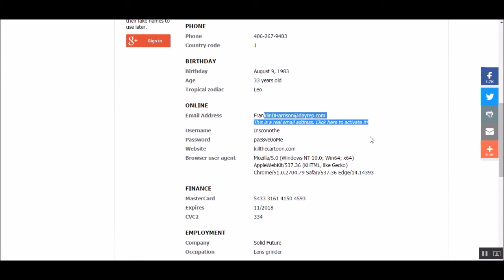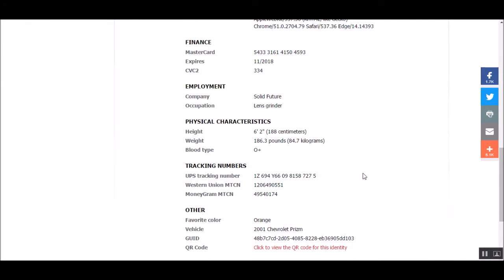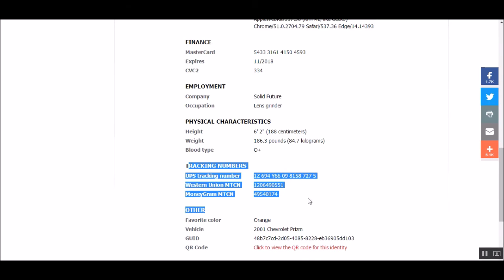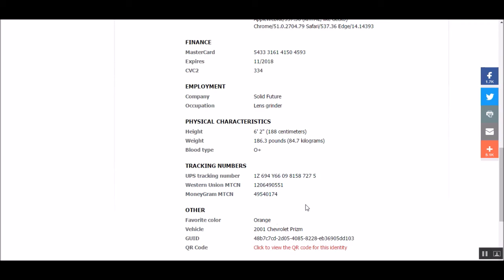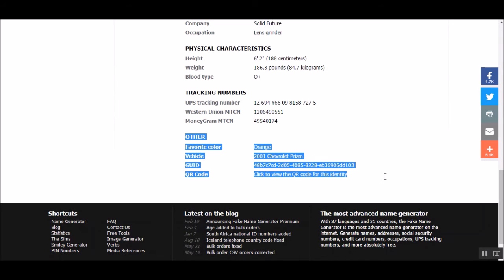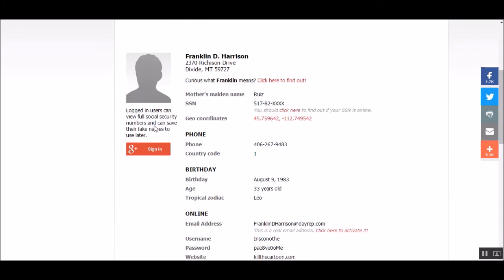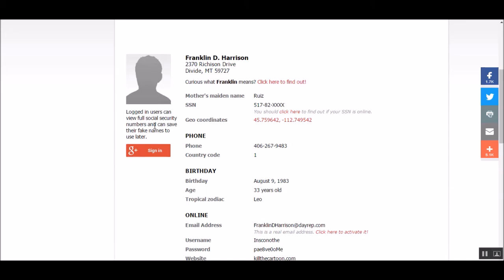This website keeps getting bigger and bigger. They've added tracking numbers — I'd never seen those before. Employment is new too. There's finances, and even a MasterCard number. Of course you won't be able to buy anything with it, but if a site just wants a card number to confirm you're a human being, this will work. There's also favorite color and vehicle — this is getting really detailed, and you're definitely not going to need all of this.